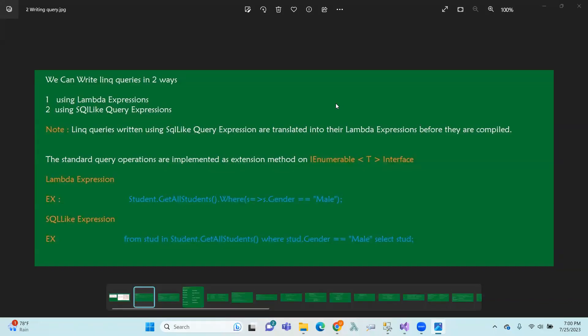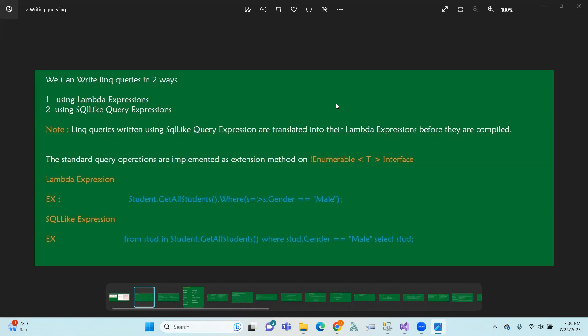Hi, hello. If you have a compilation time, you can compile it. If you have a query, you can translate it into the Lambda expression. At the time of compilation, you can translate it into the Lambda expression.